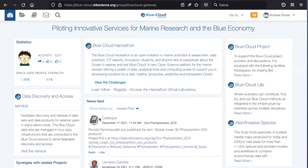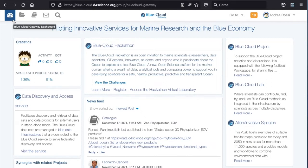As soon as I log in, I am taken to the Blue Cloud dashboard page. The Blue Cloud dashboard page allows the user to access the whole Blue Cloud VRE offering. On the top, we can see a number of icons. The first one is the Blue Cloud gateway dashboard page icon — from anywhere in the Blue Cloud gateway, you can click on it and return to this page.